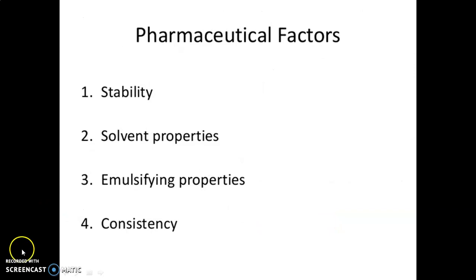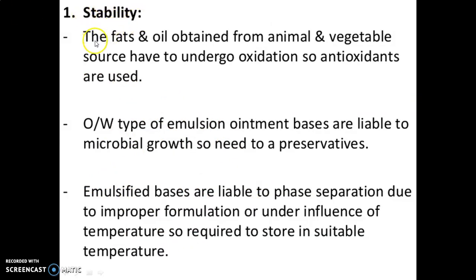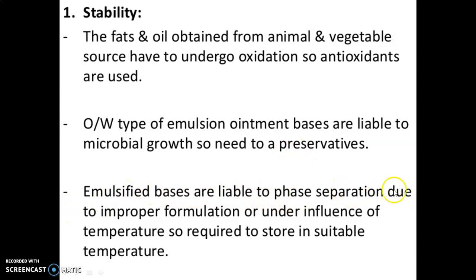The pharmaceutical factors include four points: stability, solvent properties, emulsifying properties, and consistency. Regarding stability: fats and oils obtained from animal and vegetable sources undergo oxidation, so antioxidants are used. Oil-in-water type emulsion ointment bases are liable to microbial growth, so preservatives are needed. Emulsified bases are liable to phase separation due to improper formulation or temperature influence.